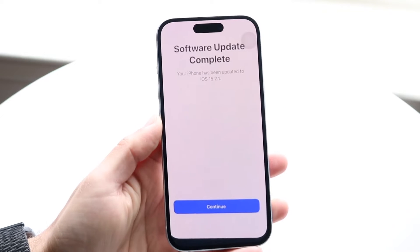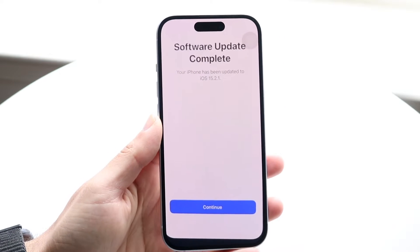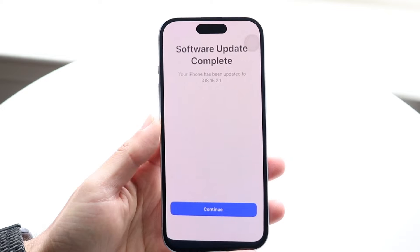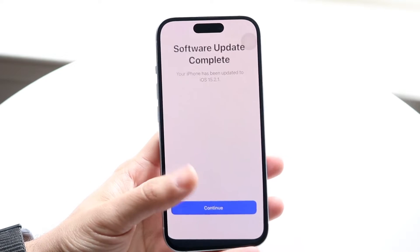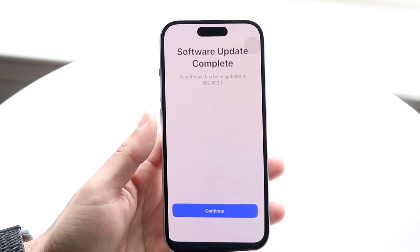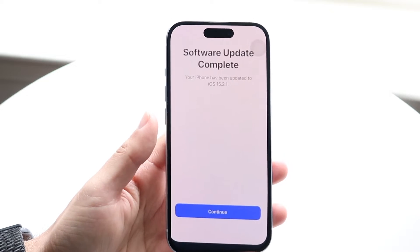You might be in a weird situation where for some reason you're getting this little 'Software Update Complete' panel and you're not able to exit out of it. Maybe when you click continue it tells you about your SIM card or your SIM's not supported and it goes back to the hello screen.